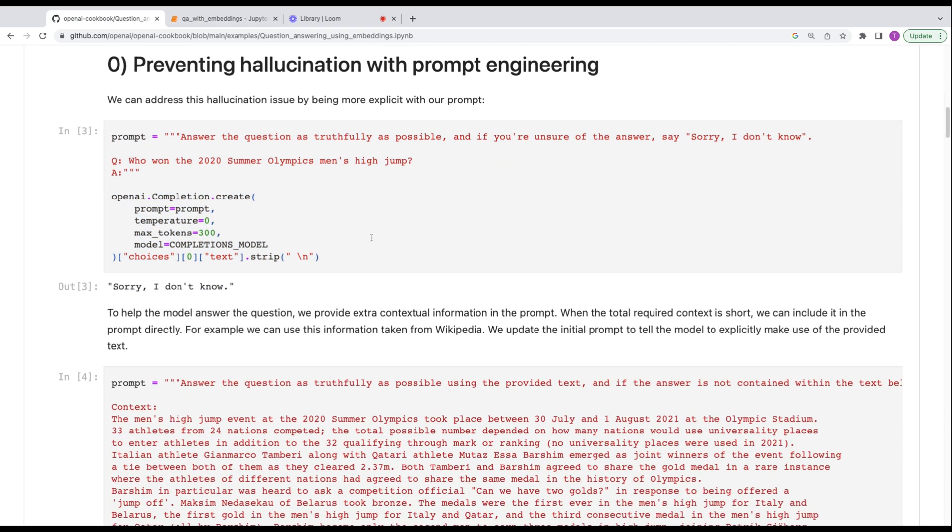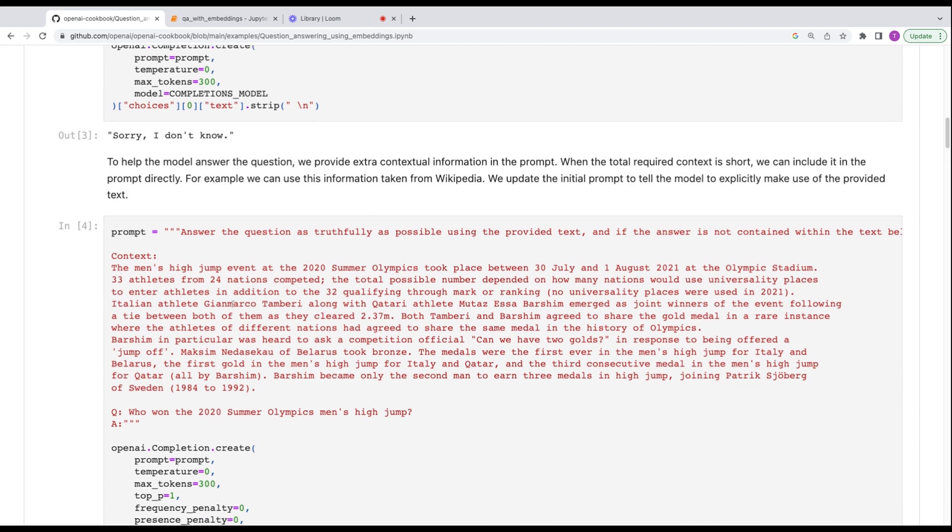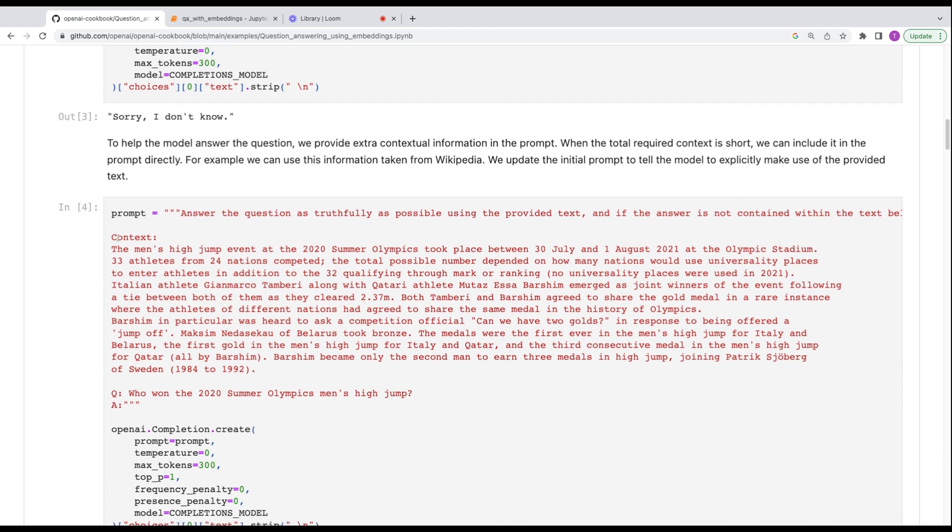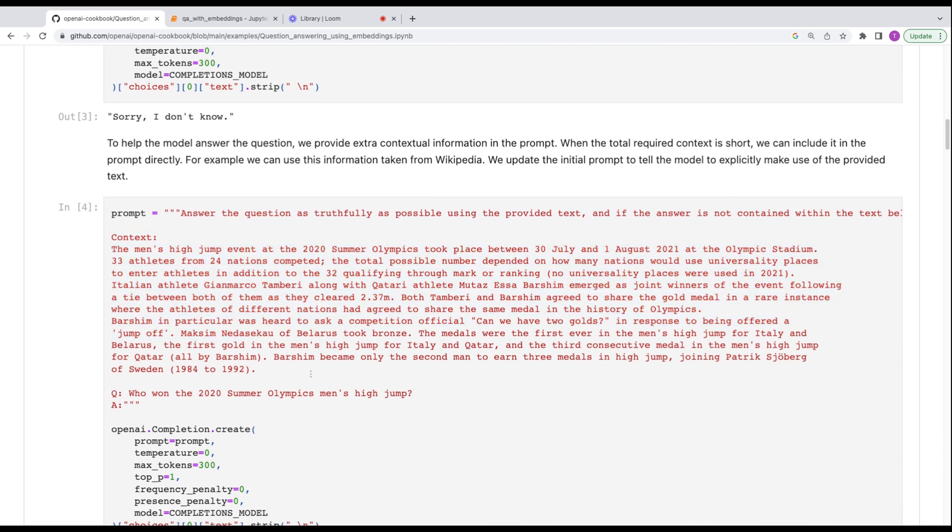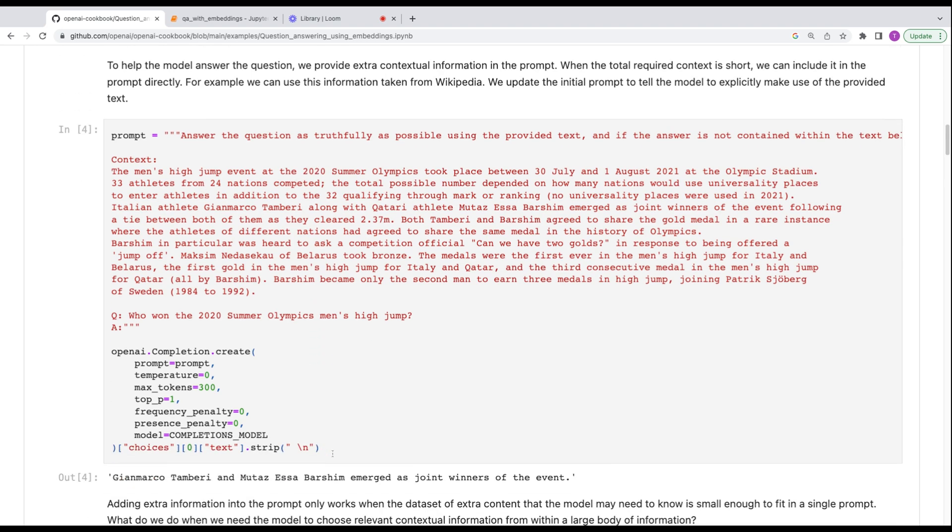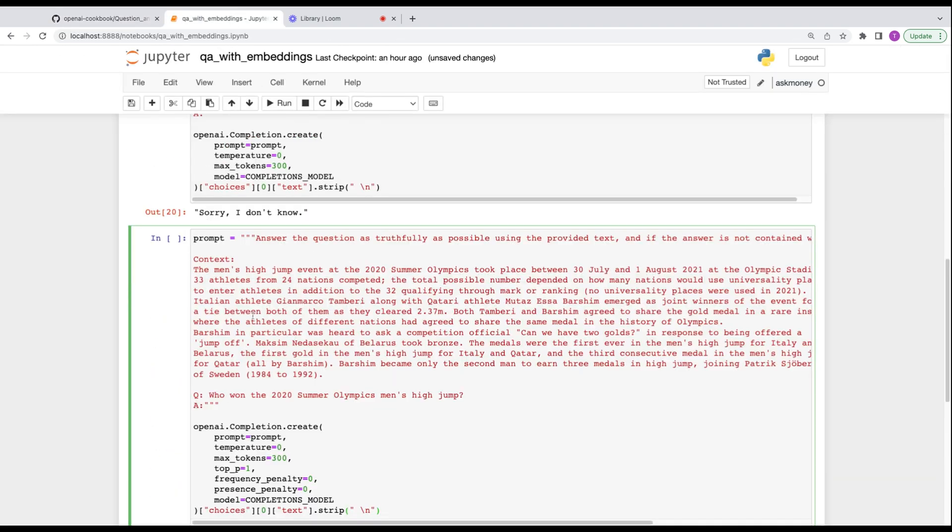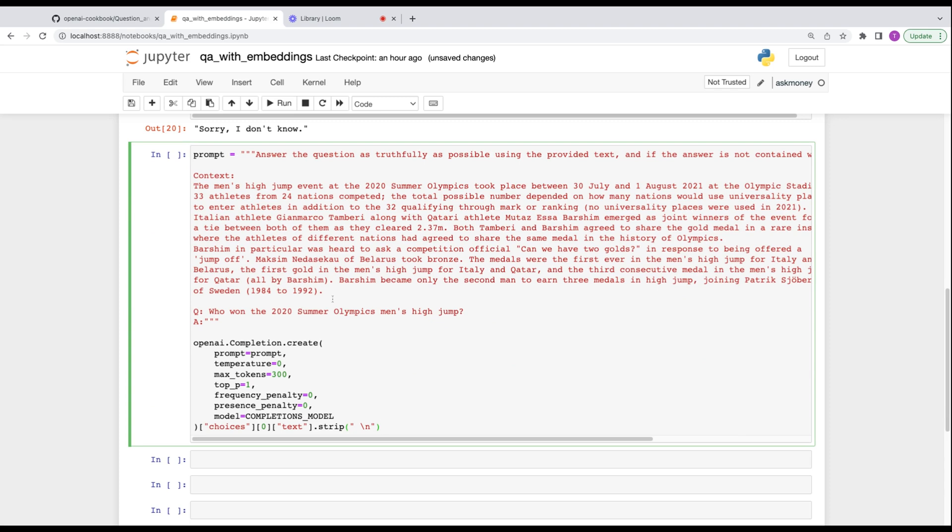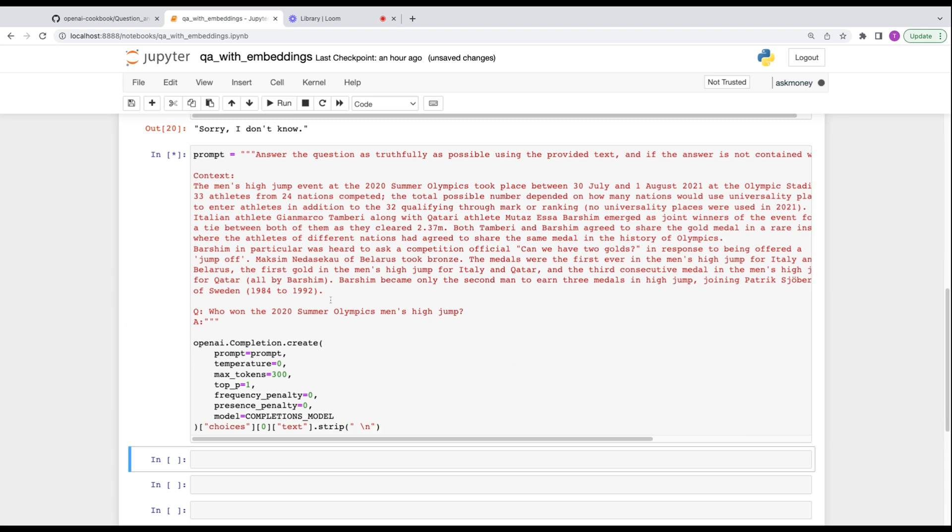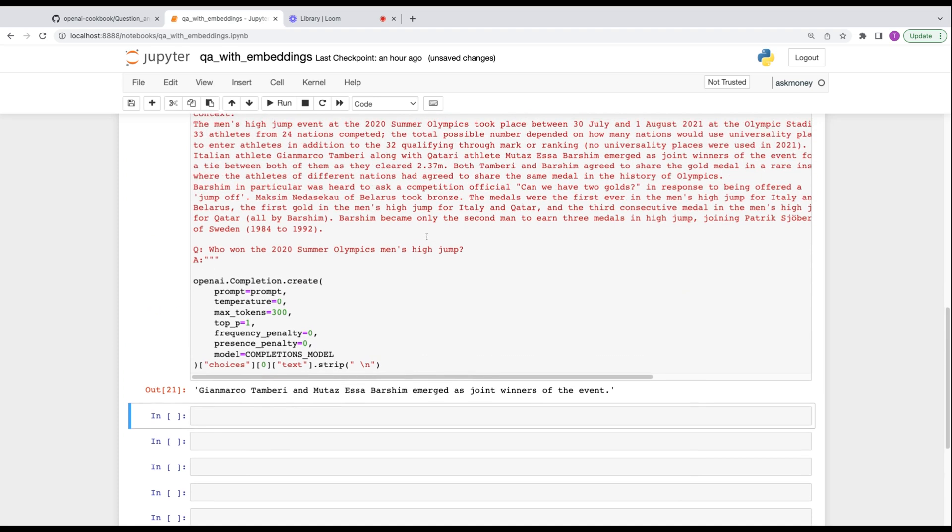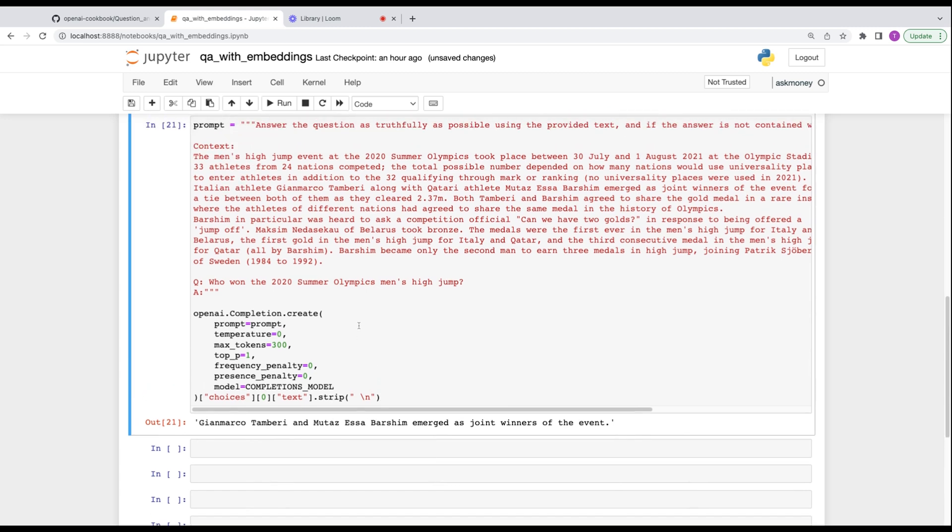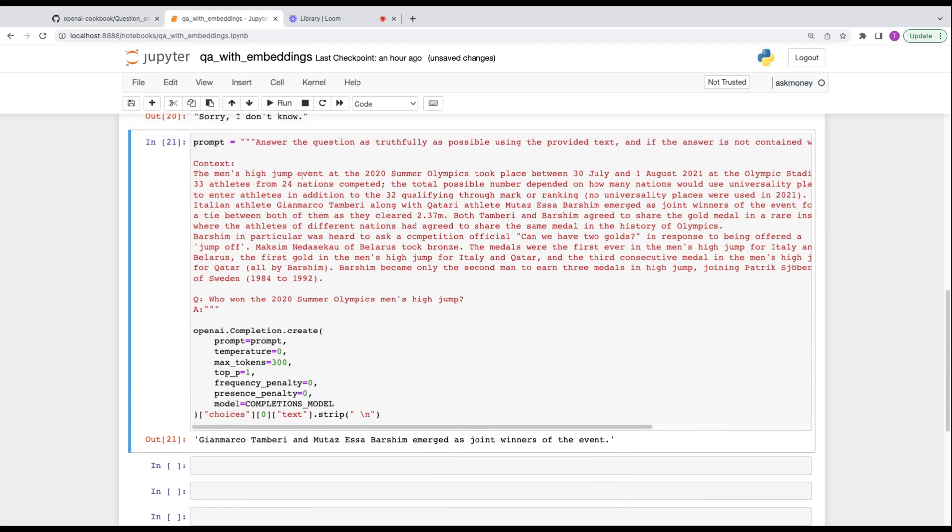So the first thing we can do so that it doesn't hallucinate answers is do some prompt engineering. And what you say is just, if you don't know the answer, say sorry, I don't know. So let's take this, put it in our notebook. And it's going to say sorry, I don't know when we ask it, who won the high jump.